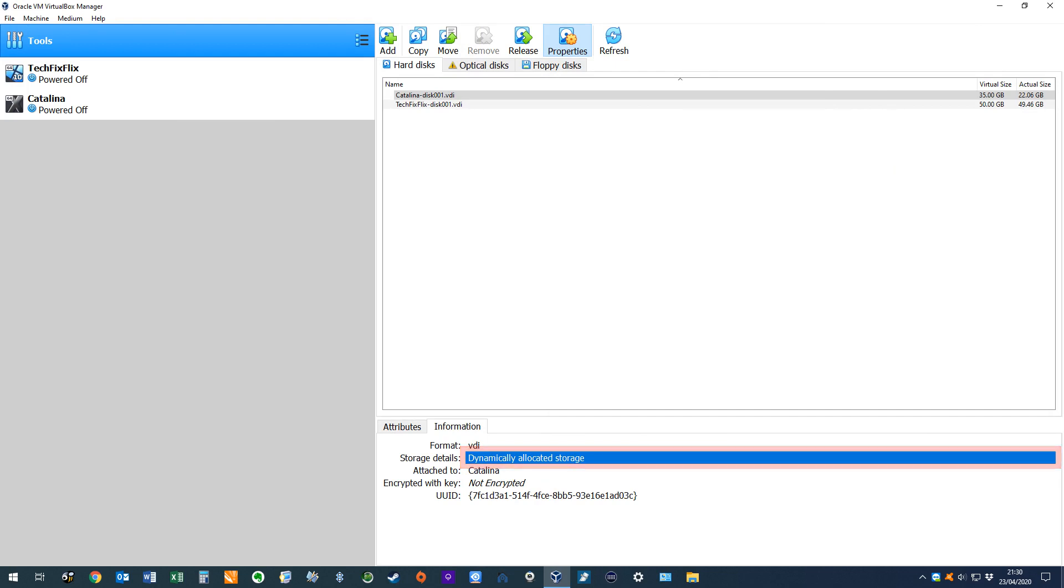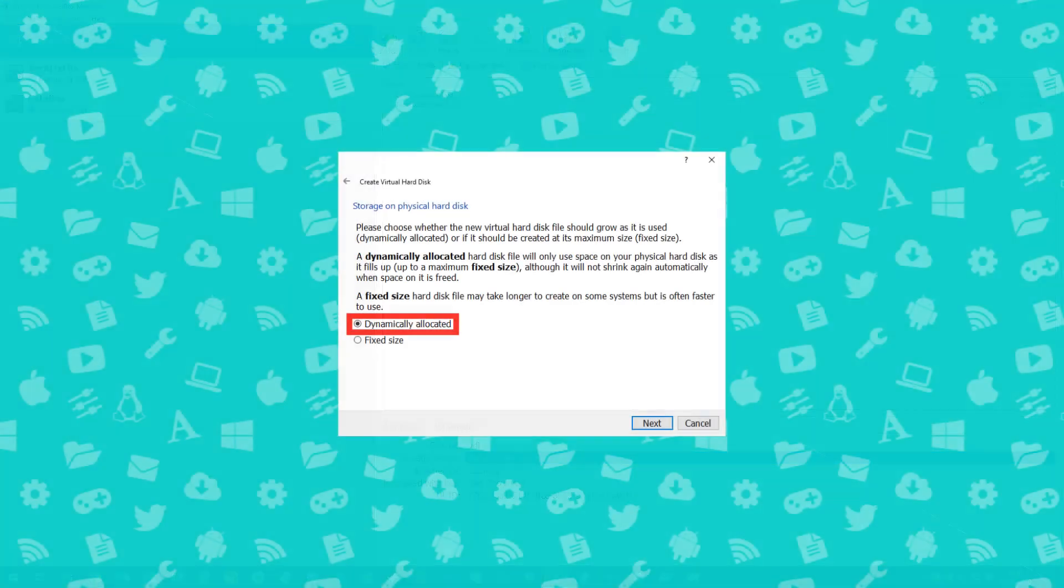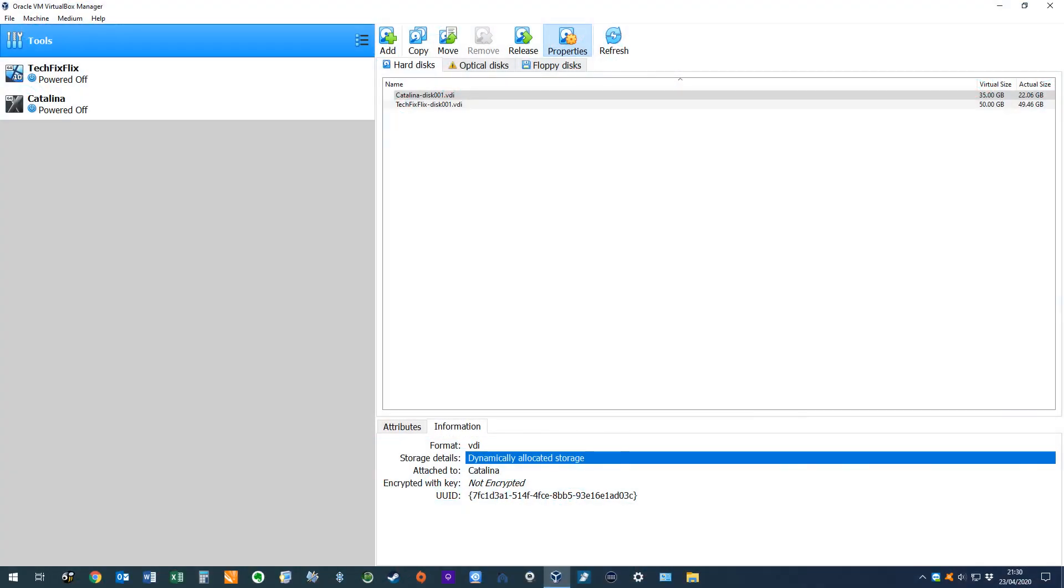We mentioned the need for dynamically allocated storage, and attempting this process on a fixed virtual hard drive type will result in an error message. For this reason, we typically advocate using dynamically allocated files in our tutorials. Nevertheless, it's very straightforward to convert your existing fixed file to a dynamic one, by copying it.